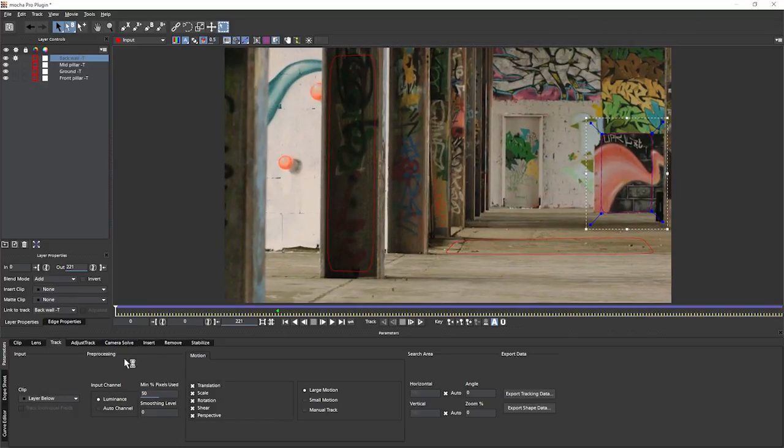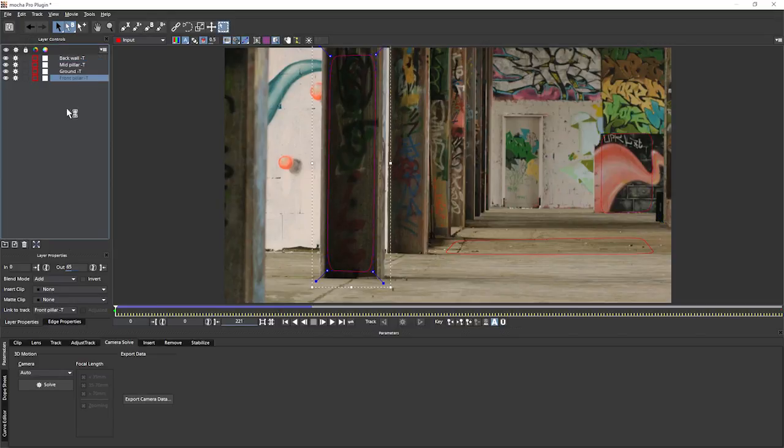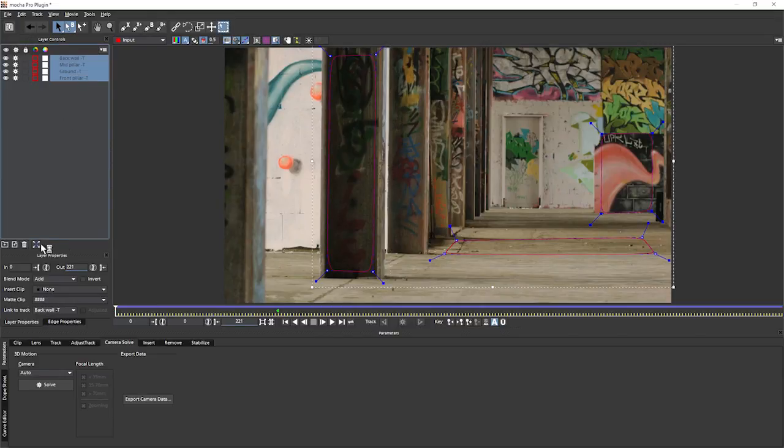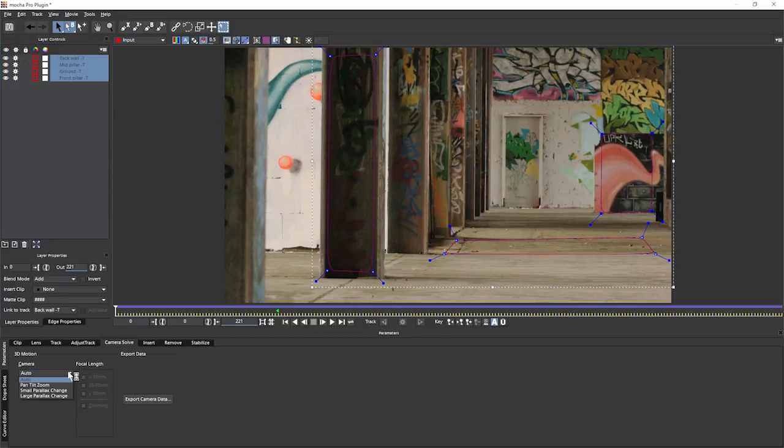Let's go to the camera solve. And then we'll just go up into the layer controls and check that all of the layers that we want to use as part of the solve have their process cog turned on. And we want to use all of them. Come down to our camera solve module and the parameters.